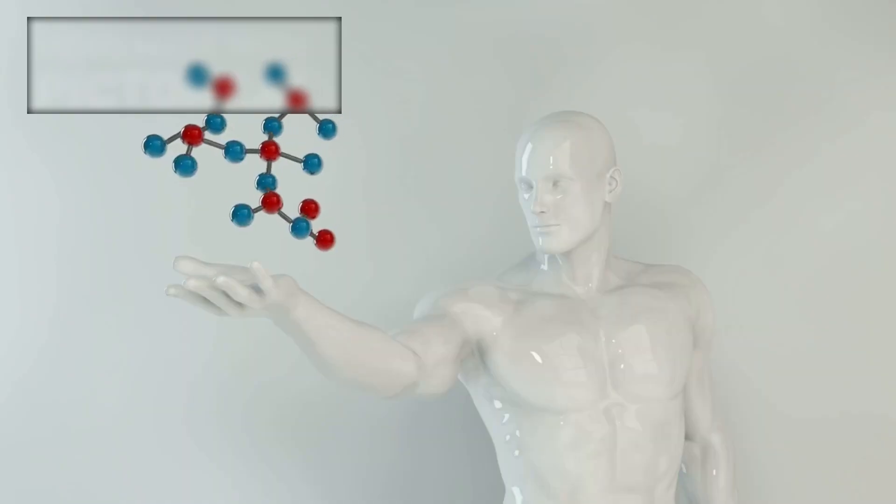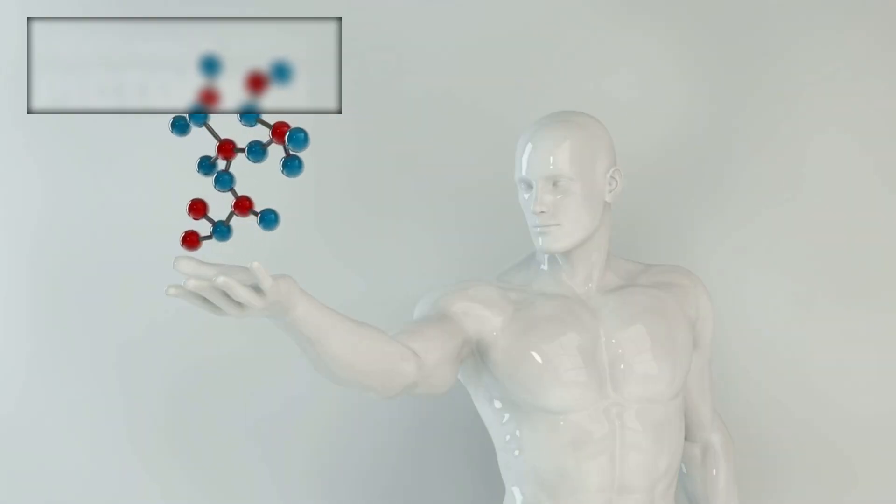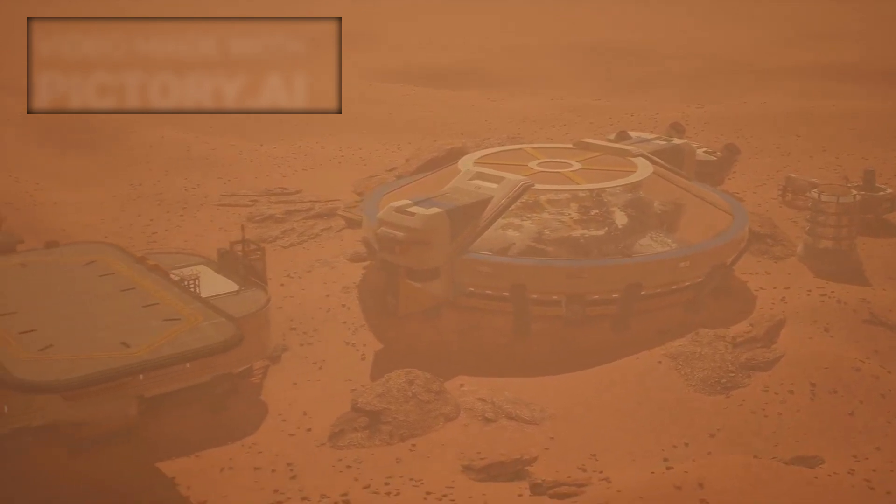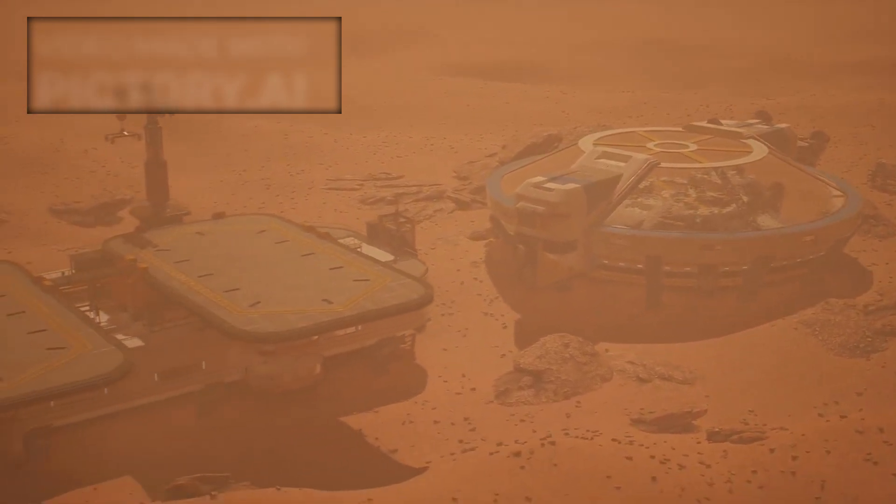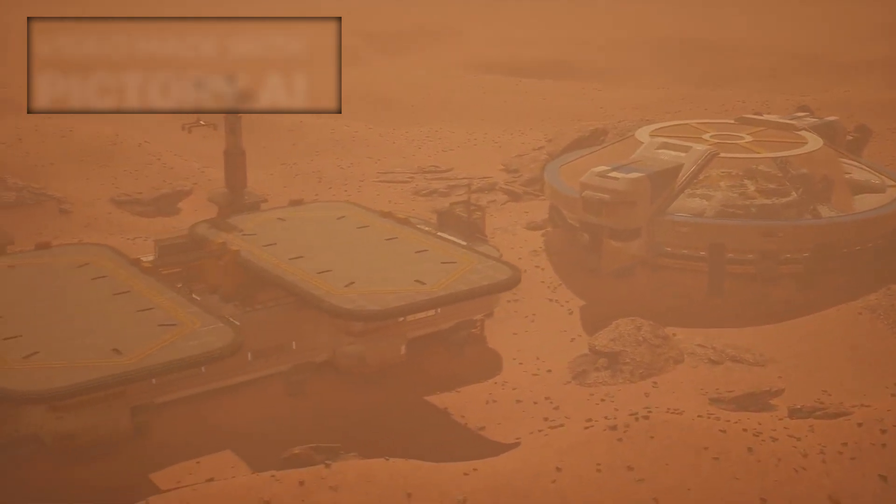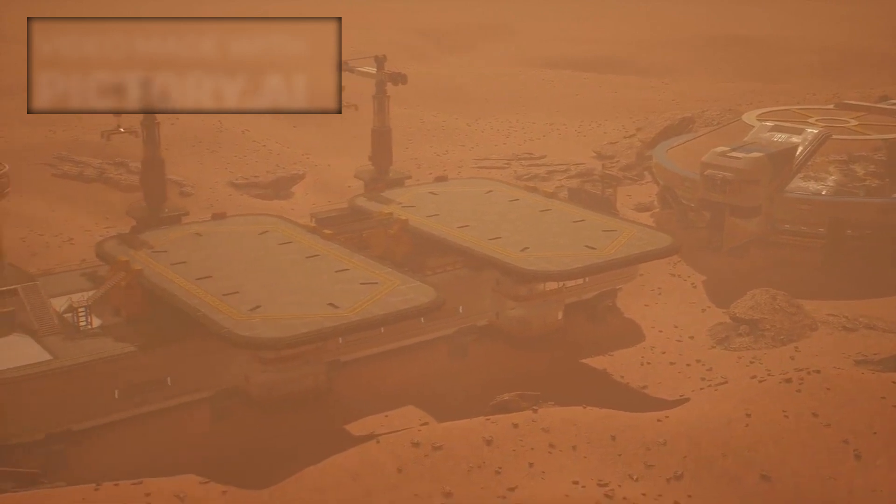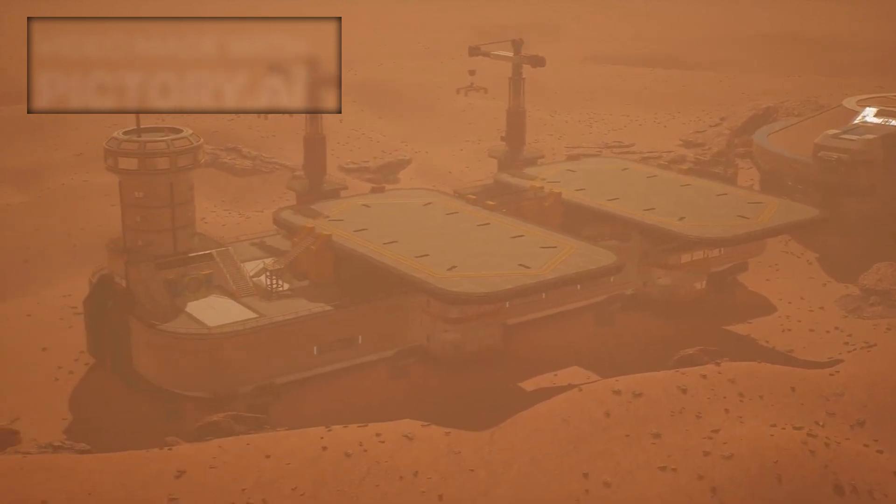Yet, for every question answered, new mysteries emerge. The LHC is more than a tool. It's a symbol of human curiosity, a testament to our unending drive to understand the nature of existence.